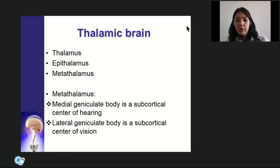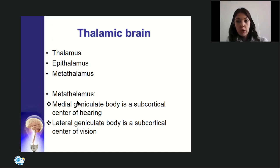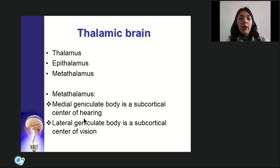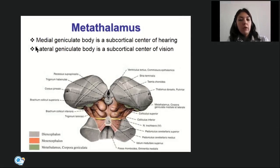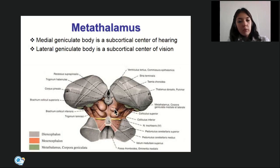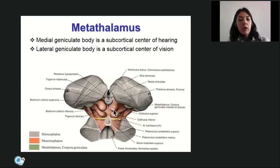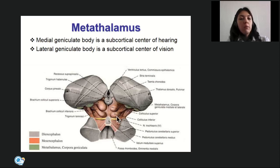The thalamencephalon includes three parts: the thalamus itself, the epithalamus, and the metathalamus. The metathalamus is presented by the medial geniculate body (subcortical center of hearing, together with inferior colliculus) and the lateral geniculate body (subcortical center of vision, together with superior colliculus). Superior colliculus is connected with the lateral geniculate body by the brachium; inferior colliculus is connected with the medial geniculate body by its brachium.